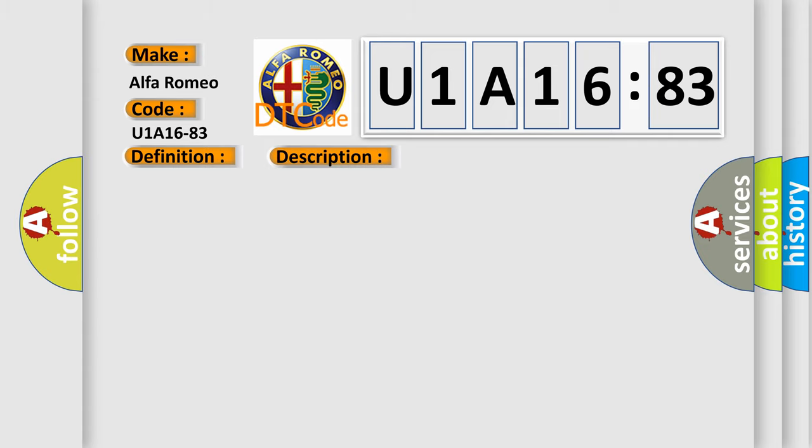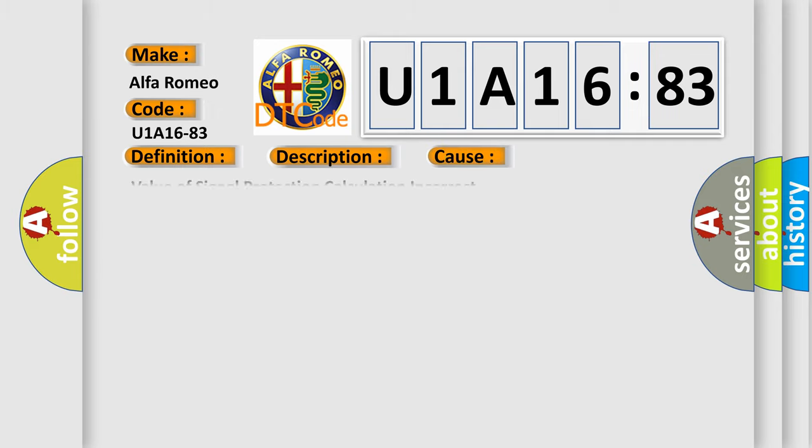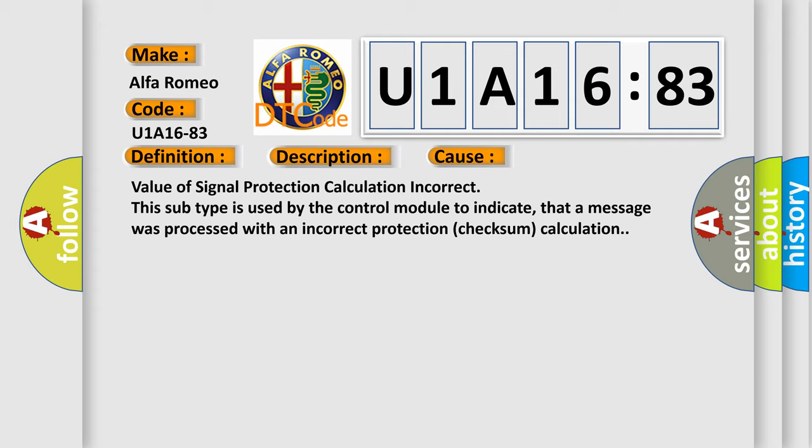And now this is a short description of this DTC code. When the body control module BCM detects an open or high resistance on the LIN bus lighting SIG RT circuit, this diagnostic error occurs most often in these cases: Value of signal protection calculation incorrect. This subtype is used by the control module to indicate that a message was processed with an incorrect protection checksum calculation.